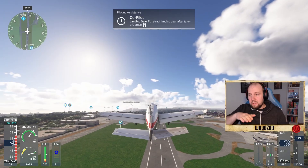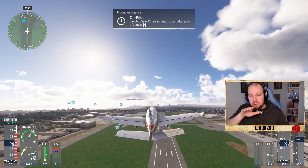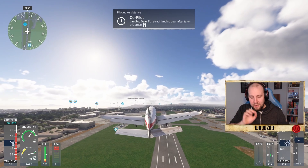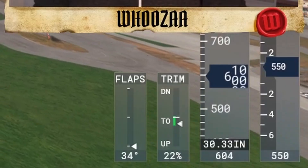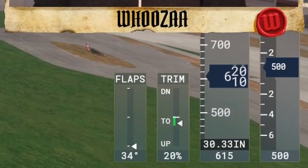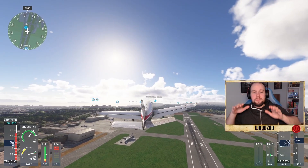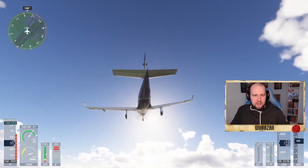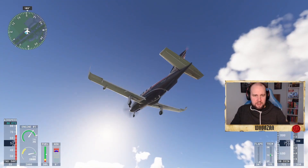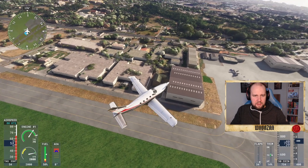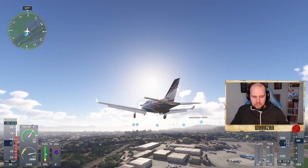You can also use the trim: to get the nose down press I, and to get the trim up it's K. So we can put a little bit of trim on it and get the nose up.